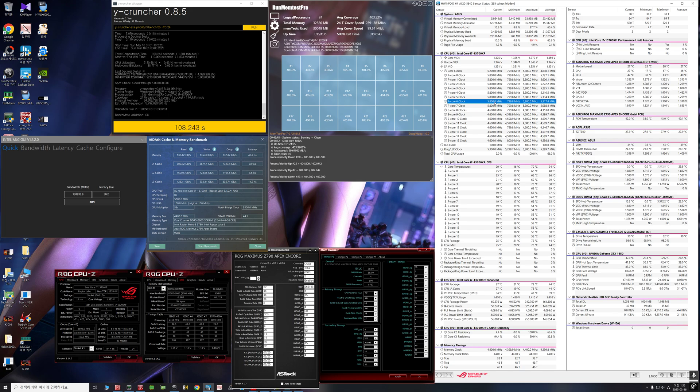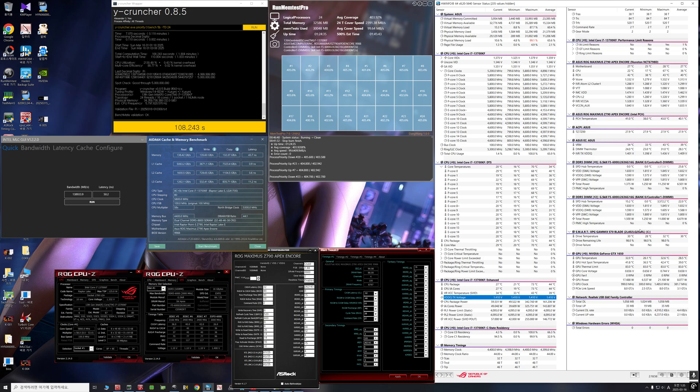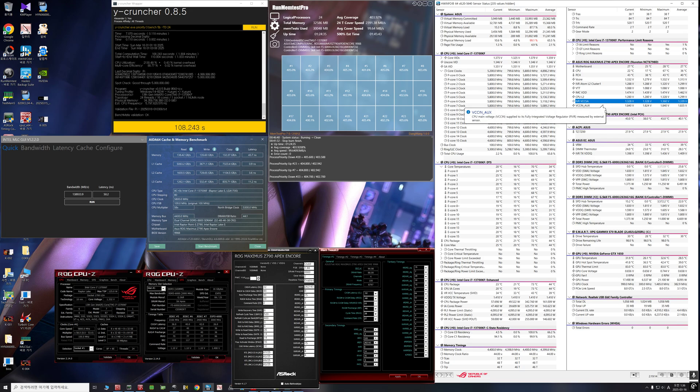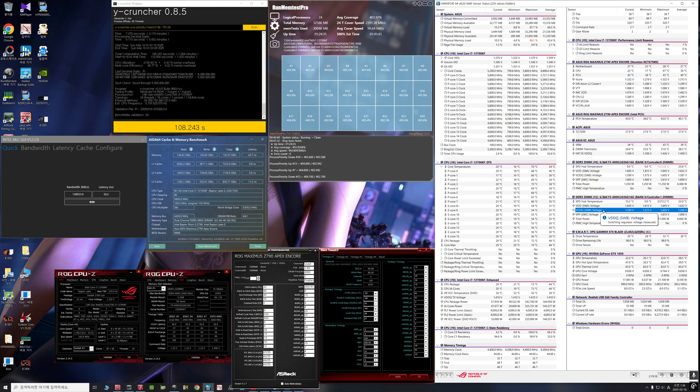VCore is 1.34 and VDD QTX is 1.41. And IMC VDD is 1.475. SA is 1.35. Then VDD is 1.83 and VDDQ TX is 1.58.